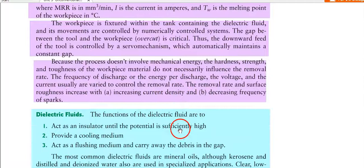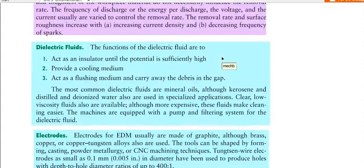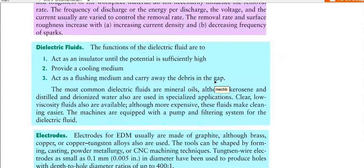The dielectric fluid acts as an insulator until the potential is sufficiently high; once the potential becomes high enough, it acts as a conductor. It also provides a cooling medium and acts as a flushing medium to carry away debris and molten metal particles from the machining zone.